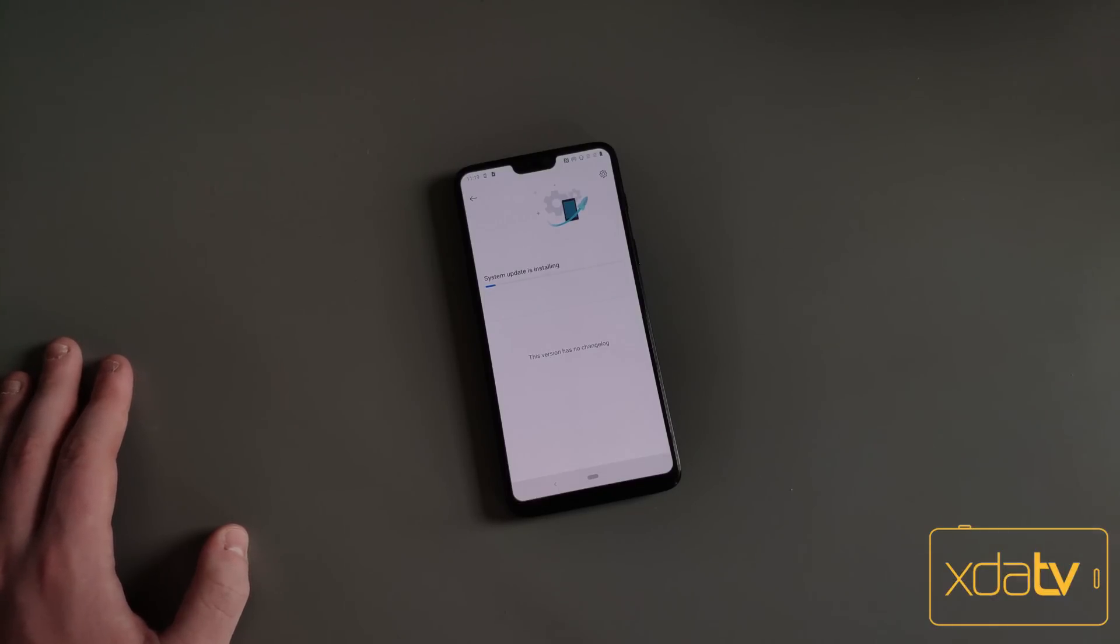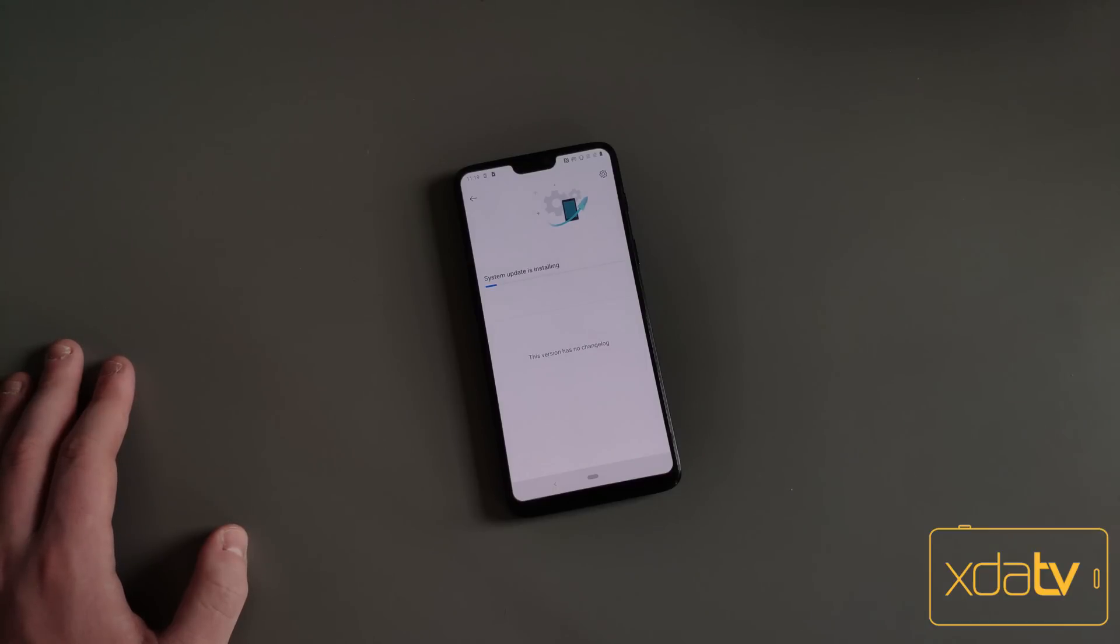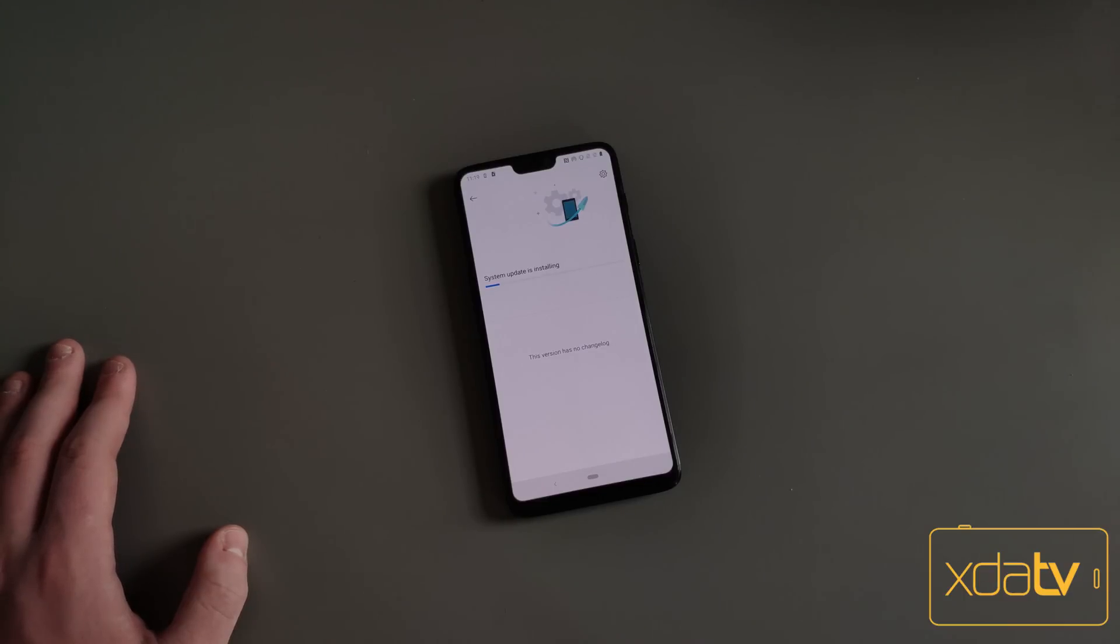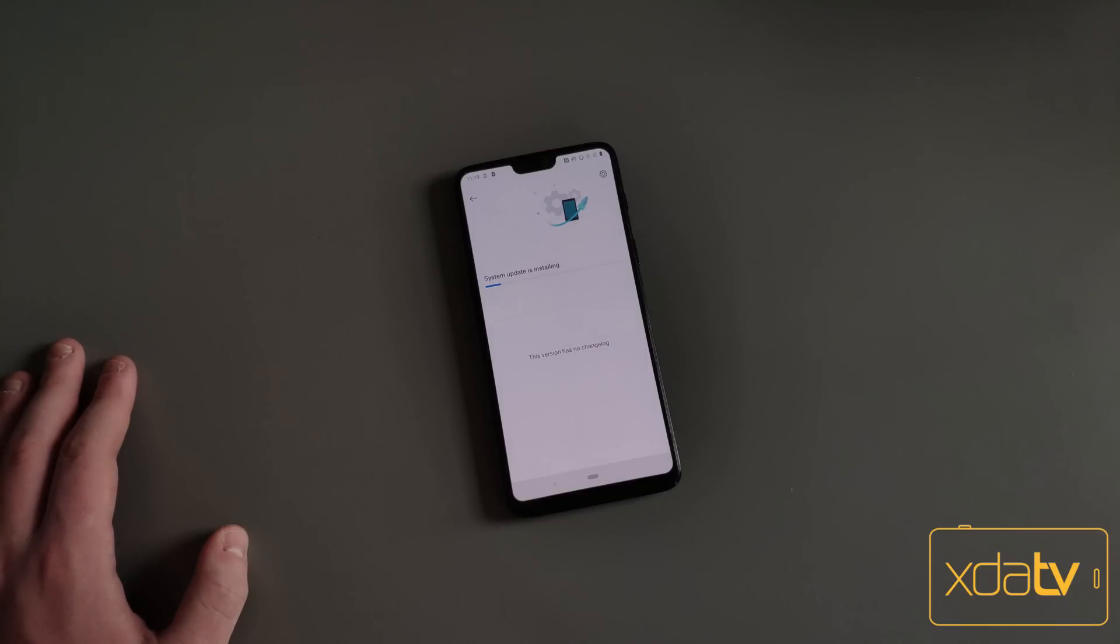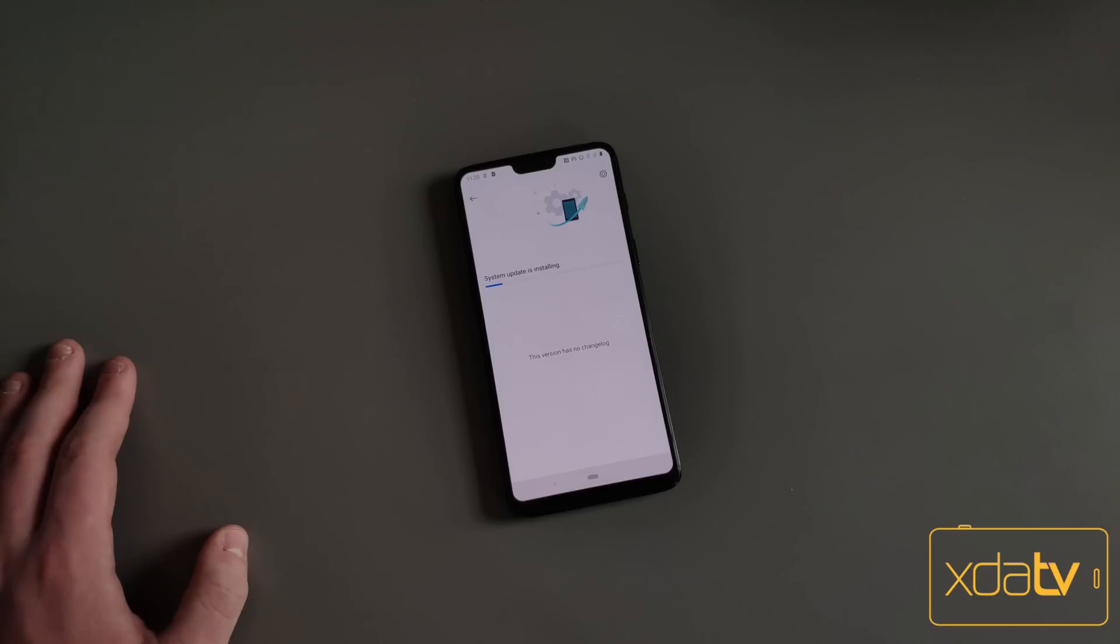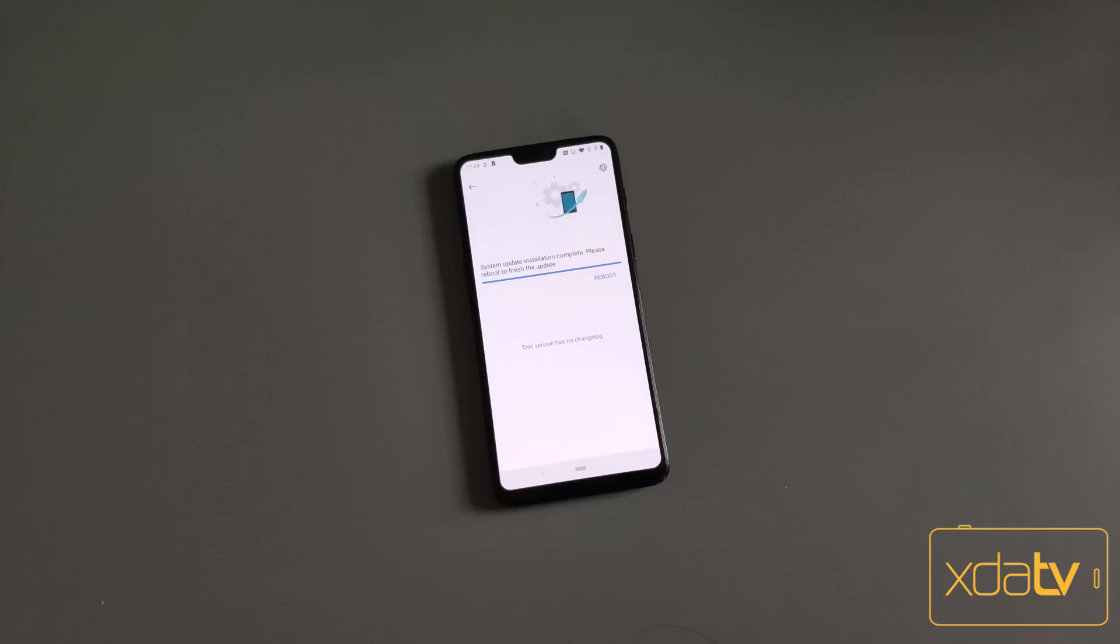If you do install the Open Beta, it is a lot harder to get back to Stable than it is to install it. It's a lot more of a process than this. You're going to have to downgrade and then re-upgrade, and that could wipe your data. So just be aware, if you are upgrading to the Open Beta, that you should make a backup. Betas aren't always perfectly stable, so you always want to have a backup.